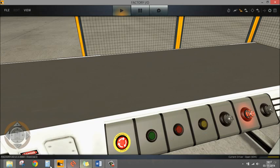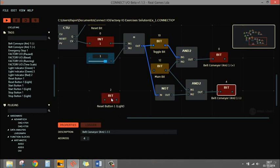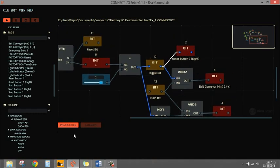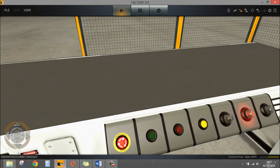We need to add indication for the toggle bit — so I'll take the reset button light and connect it to the toggle bit. That way you can see when the button is latched or not latched. You can also use the direction indicators: when running in one direction light one indicator, when direction changes light another indicator. It's up to the application.